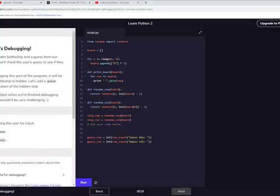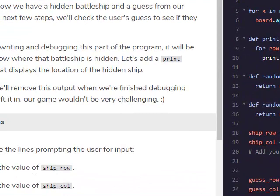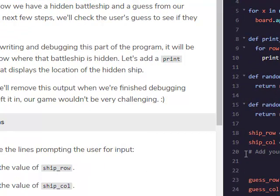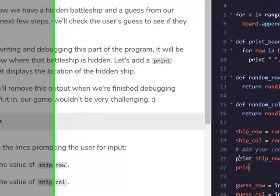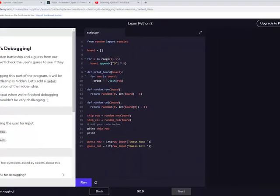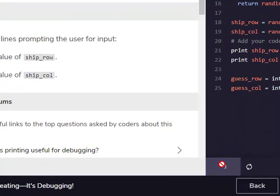Before the lines prompting users for input, print the value ship row. Print ship underscore row, print ship column.